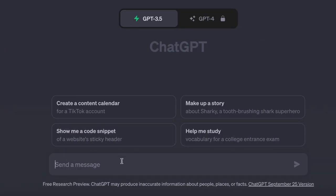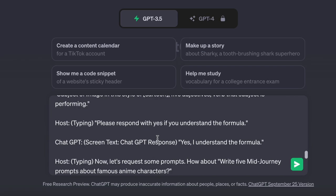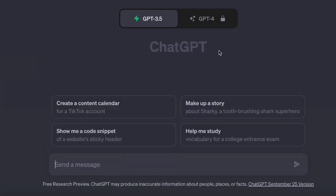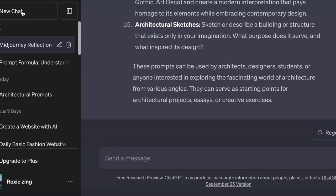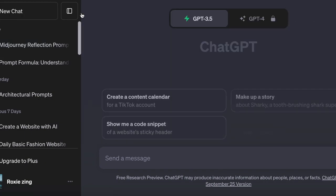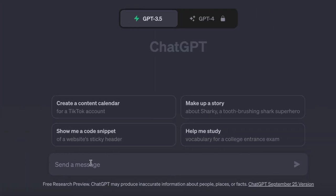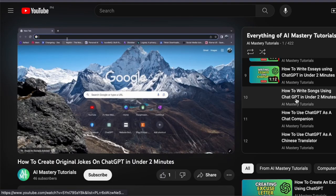In order to get started, you need to initiate a new chat session with ChatGPT. ChatGPT is a powerful tool that can help you with various tasks such as writing a resume or an application letter. If you want to know more about how to use ChatGPT effectively, you can check out my channel where I have uploaded several videos on this topic.